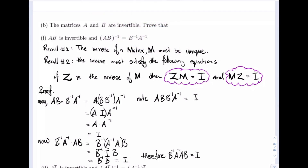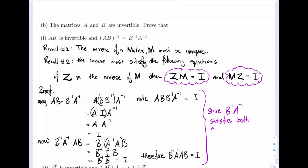So we have proven that B inverse A inverse times AB is also equal to I. Since B inverse A inverse satisfies both equations, and we know the inverse must be unique meaning there can be no other inverse, we have proven that B inverse A inverse is in fact the only inverse — and therefore the inverse of AB.